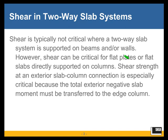Shear strength of the exterior slab-column connection is especially critical because the total exterior negative slab moment must be transferred to the edge column. Any unbalanced slab moment must go from the slab to the column — part of that unbalanced moment is transferred by flexure, but the remainder by shear. The portion transferred by shear causes additional shear stresses beyond those from gravity loads, so exterior columns tend to be more critical than interior columns.